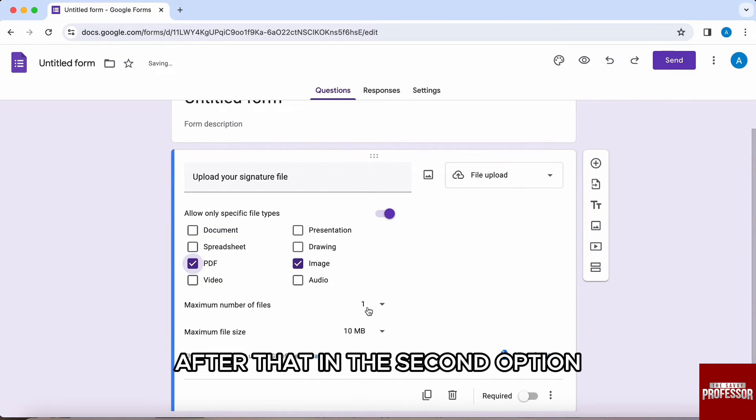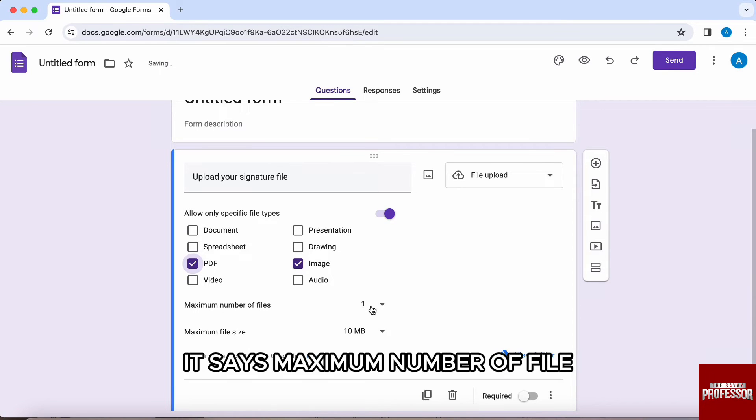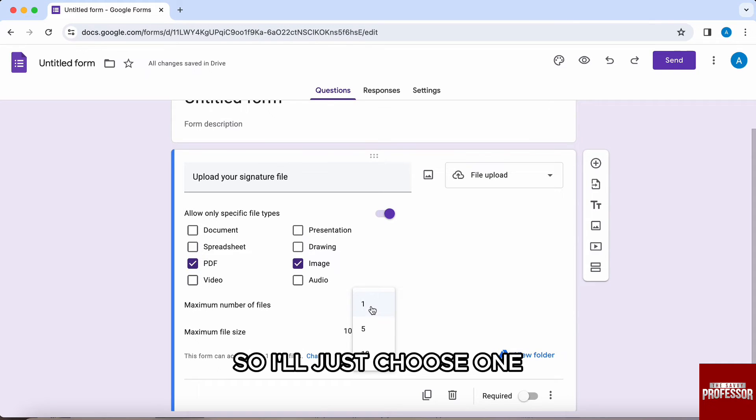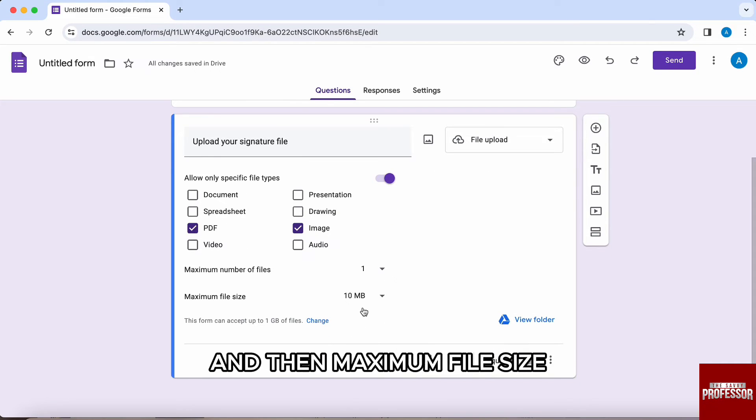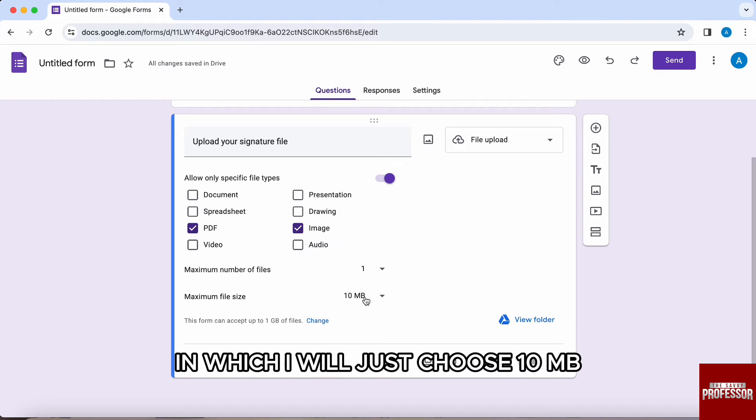After that, in the second option, it says maximum number of file. So I will just choose one and then maximum file size in which I will just choose 10 MB.